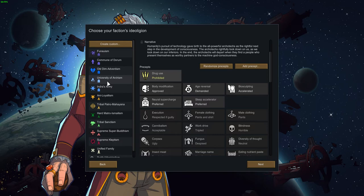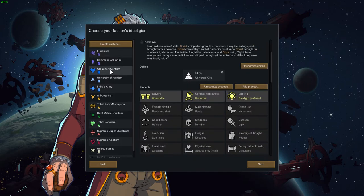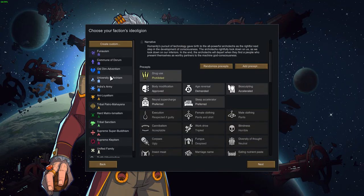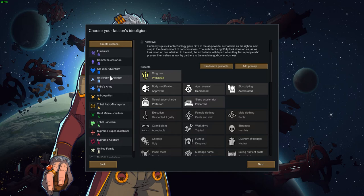Christ created light so that humanity could know Christ. So this is Christianity. Through the shadows light creates, the faithful thought of the unbelievers, and Christ said to fight them everywhere in my name until I am worshipped throughout the universe and true peace may finally reign. That just sounds like a dictatorship, to be honest.